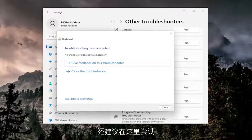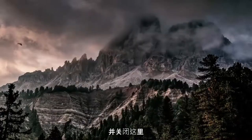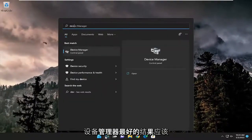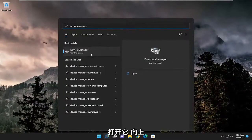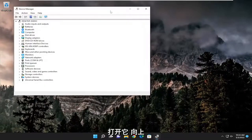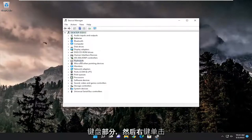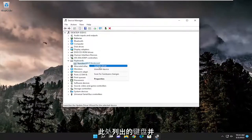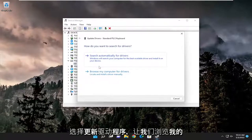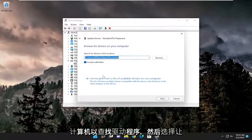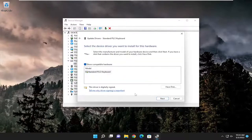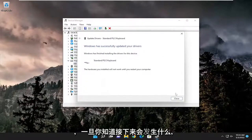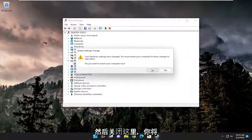Something else I also recommend trying: close out of here, open up the search menu and type in 'device manager' — best result should come back with device manager, go ahead and open that up. Double-click on the keyboard section, then right-click on the keyboard listed under there and select update driver. Select 'browse my computer for drivers', then select 'let me pick from a list of available drivers on my computer', and then select next. Once that's done close out of here, and you will need to restart your computer for the changes to take effect.